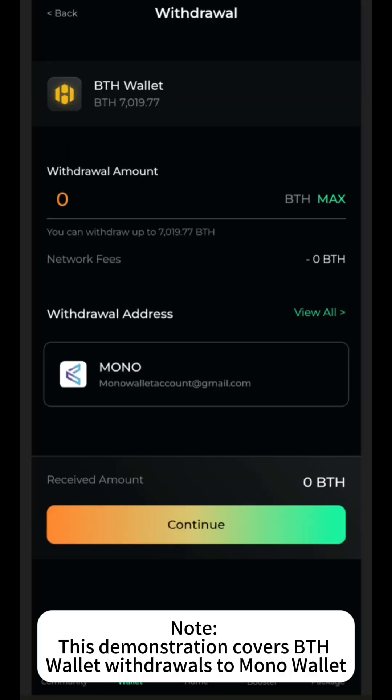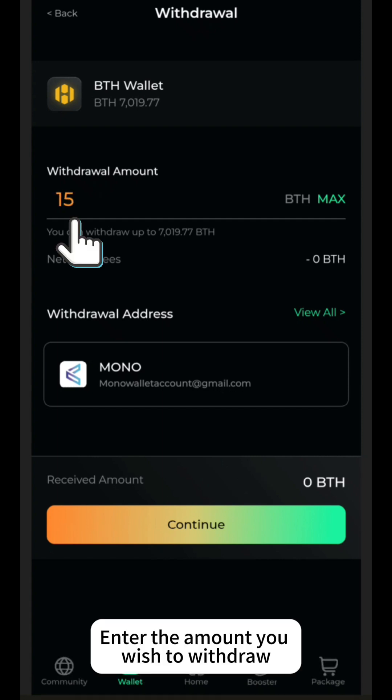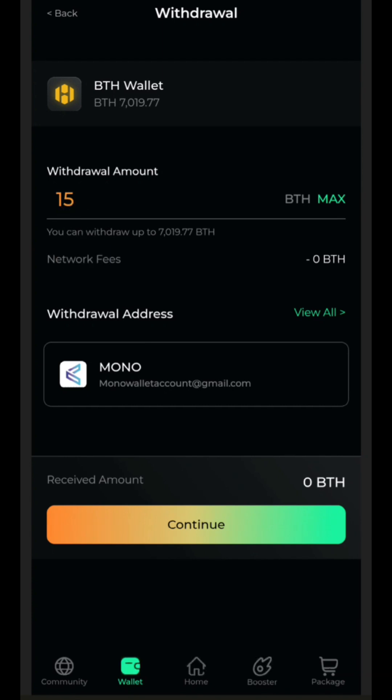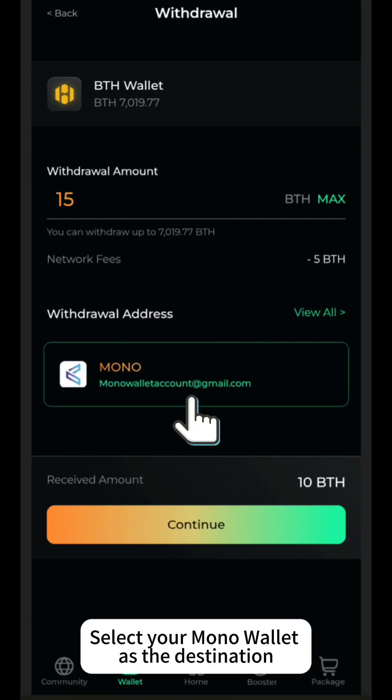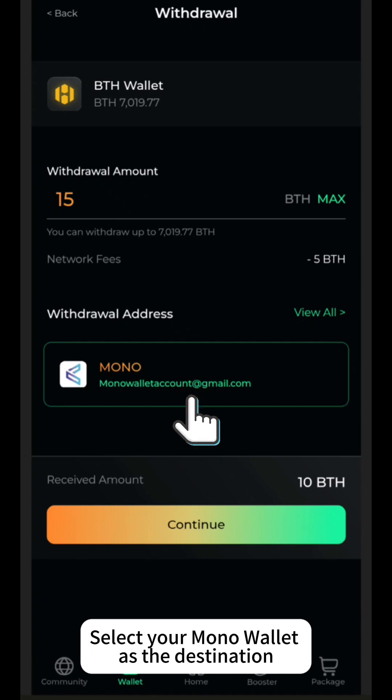Note: this demonstration covers BTH wallet withdrawals to Mono Wallet. Enter the amount you wish to withdraw. Note: a 5 BTH network fee applies to withdrawals from BTH Wallet to Mono AI Wallet. Select your Mono Wallet as the destination.